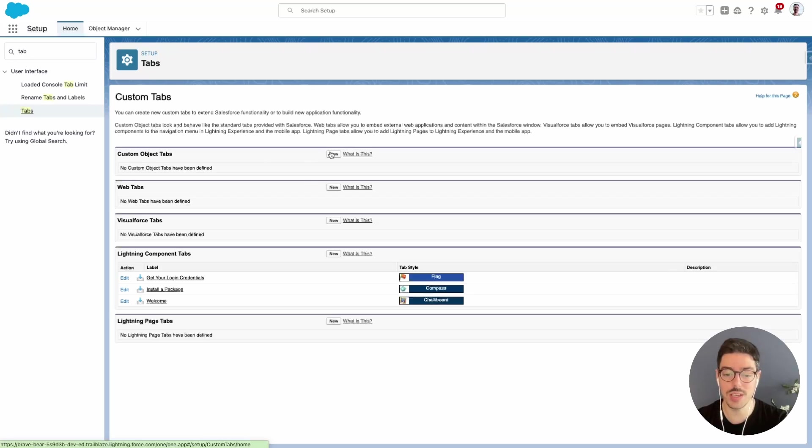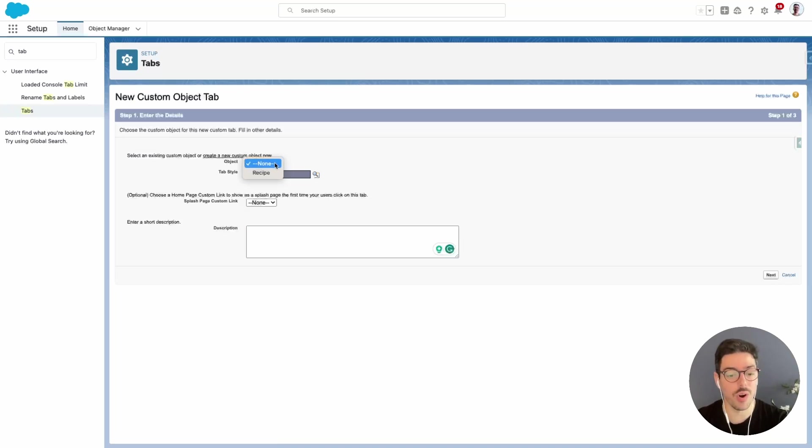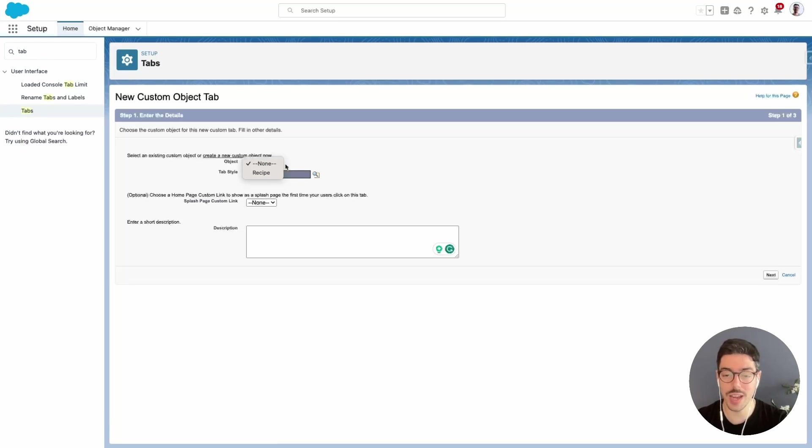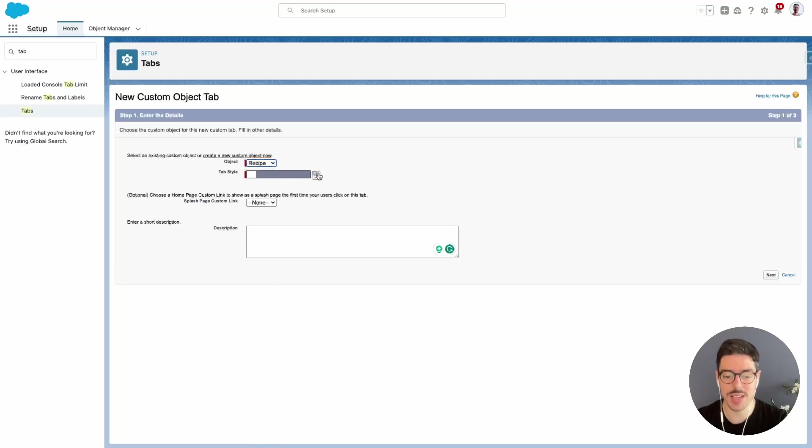In this page we have to select our object. If I click on the drop-down we're only going to see one result because this is a brand new org and we've only created one custom object. So I'll go ahead and select recipe and then we have to select the tab style.